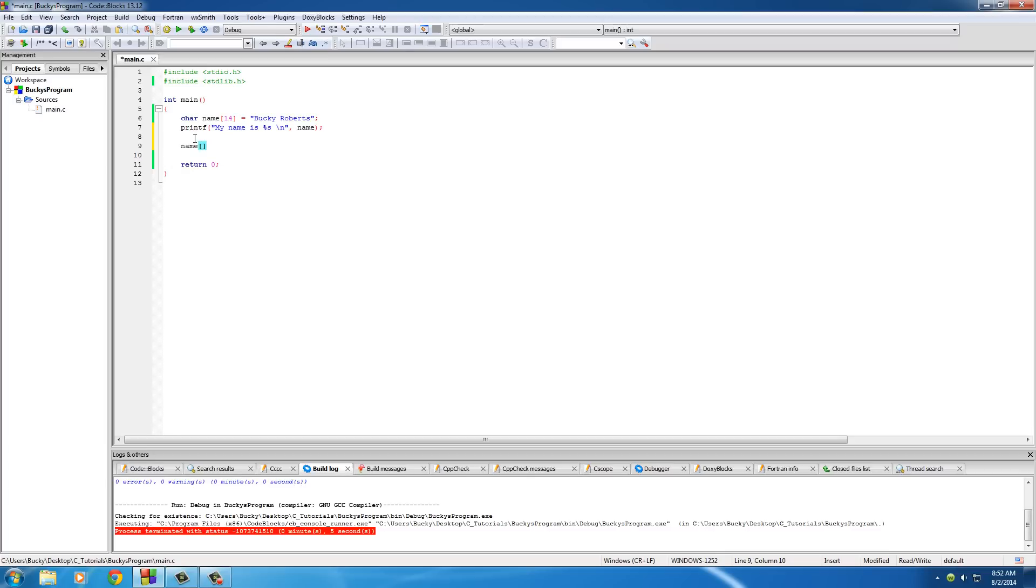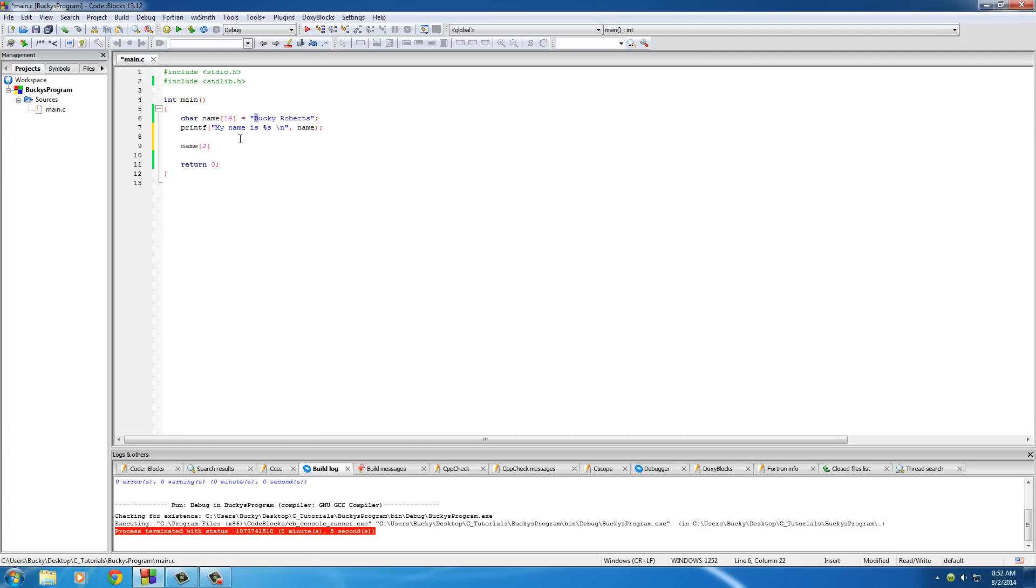So type the name of your array, which is name, and then in the brackets you can type the position of the element that you're looking for. And I'll go ahead and put two. Now I want to mention this, whenever you create a list or an array in C or any programming language, it always starts with zero. So you would think that, okay, B is one, U is two, so this would print out U. Well actually, it goes B is zero, U is one, C is two, so this little piece of code right here is actually equal to C.